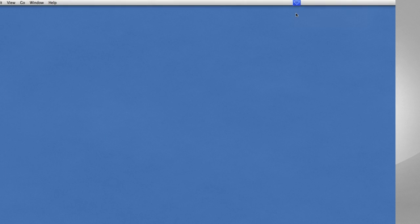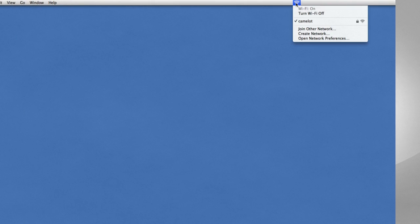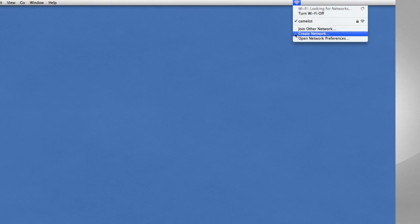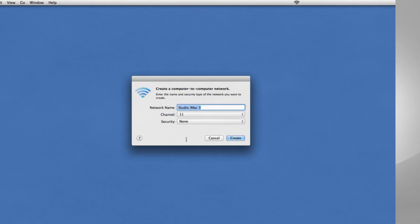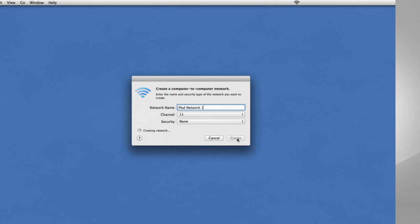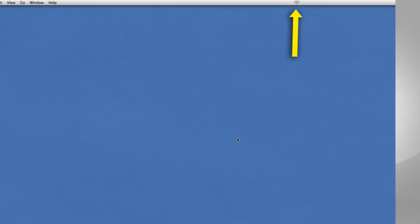Let's look at the Mac first. Make sure that Wi-Fi is turned on. Click Create Network from the drop-down menu. Name the new network and set up whatever security you want. Then click Create the ad-hoc network. You'll notice that the Wi-Fi icon changes.